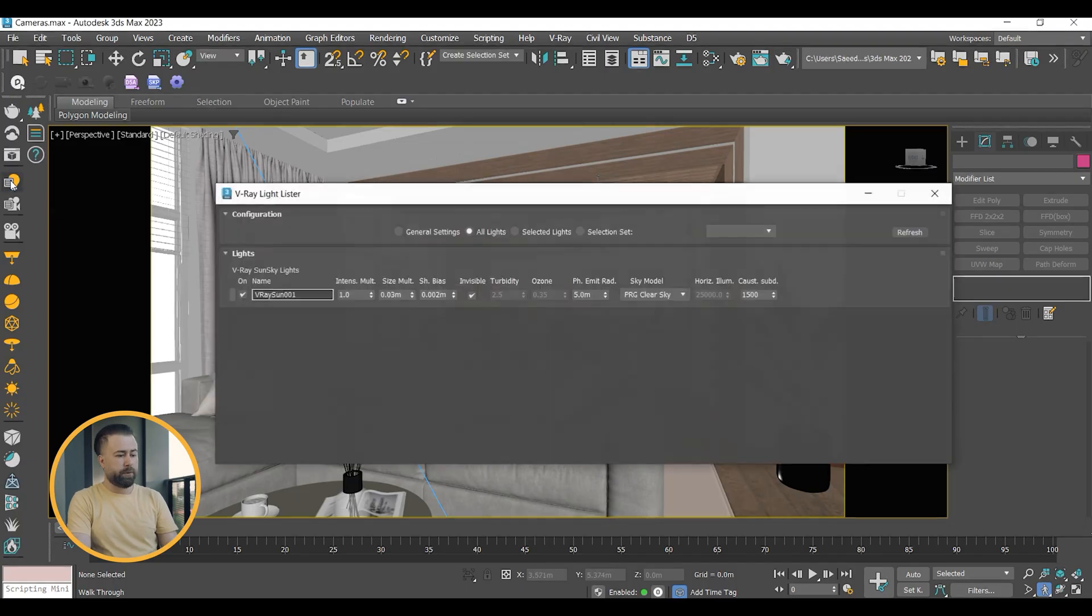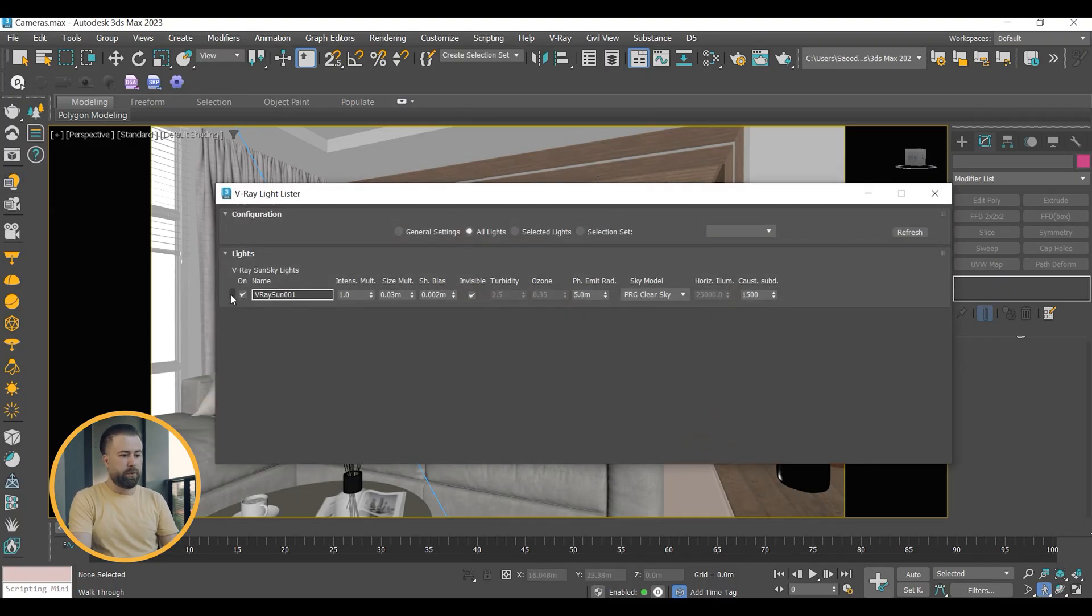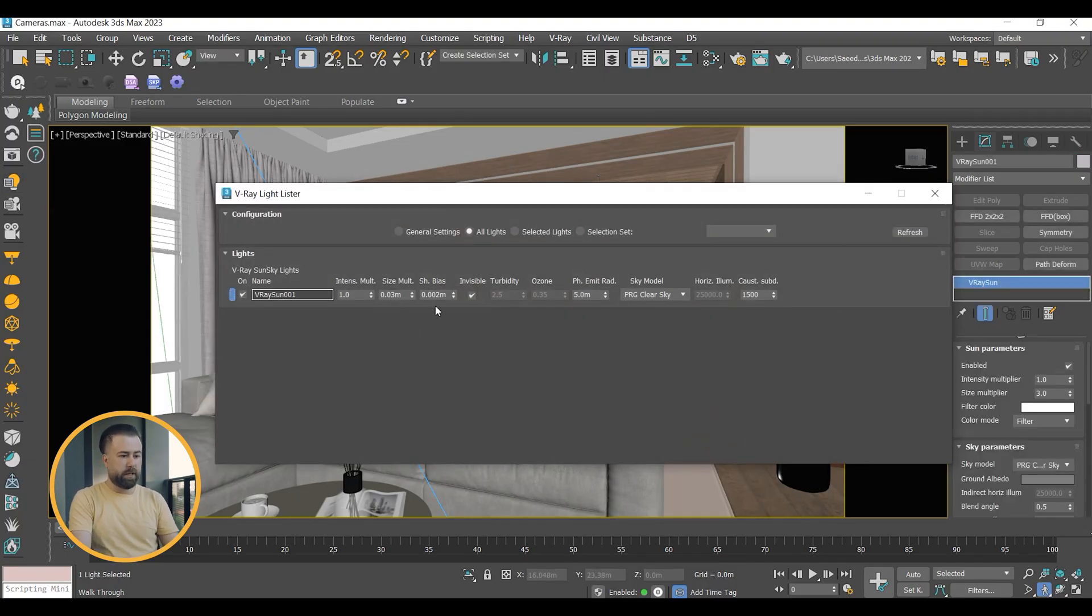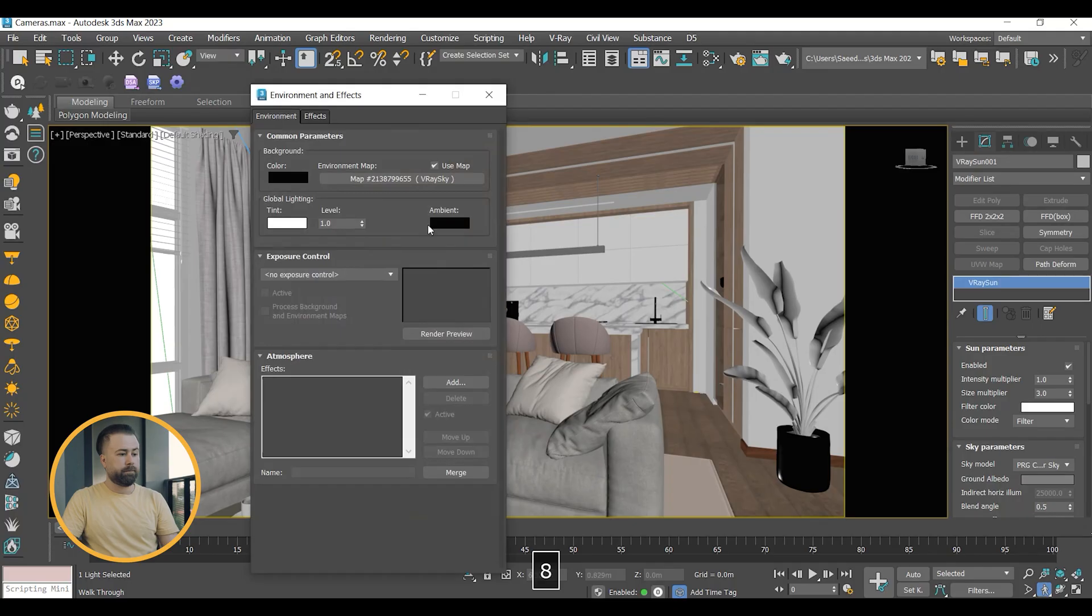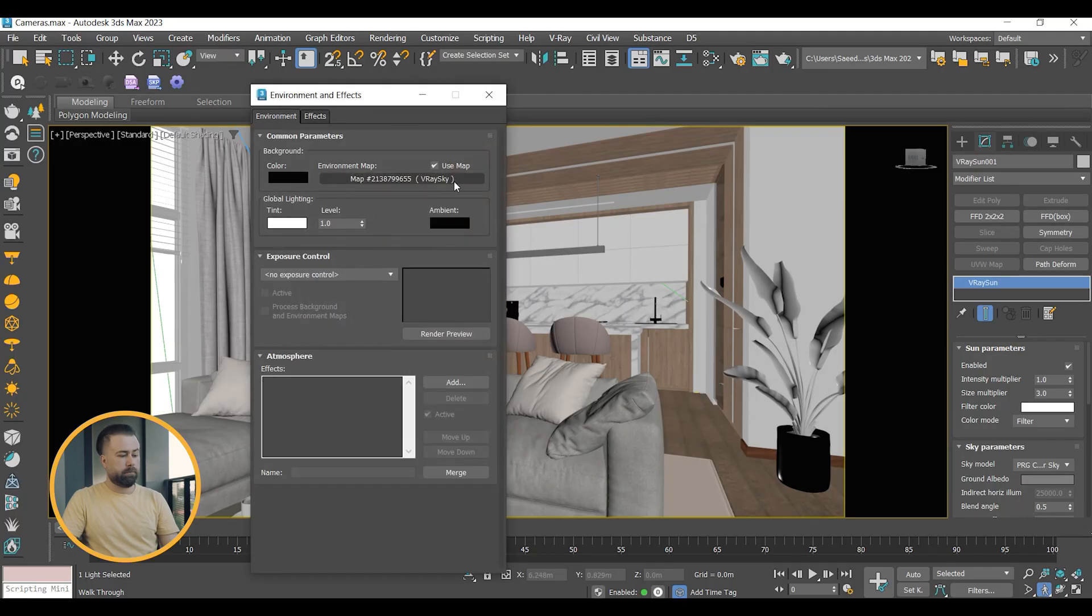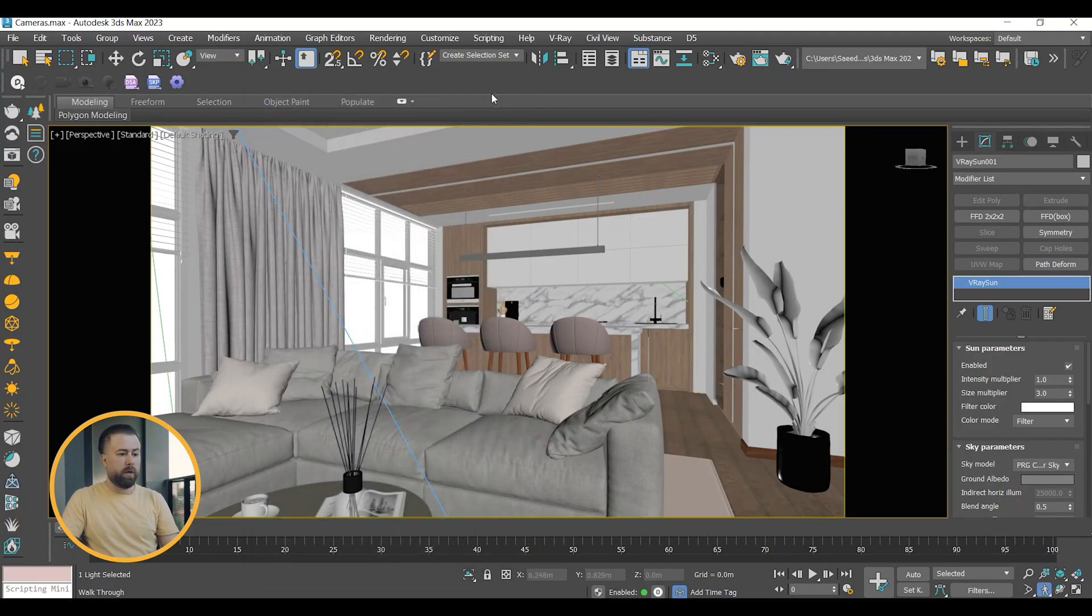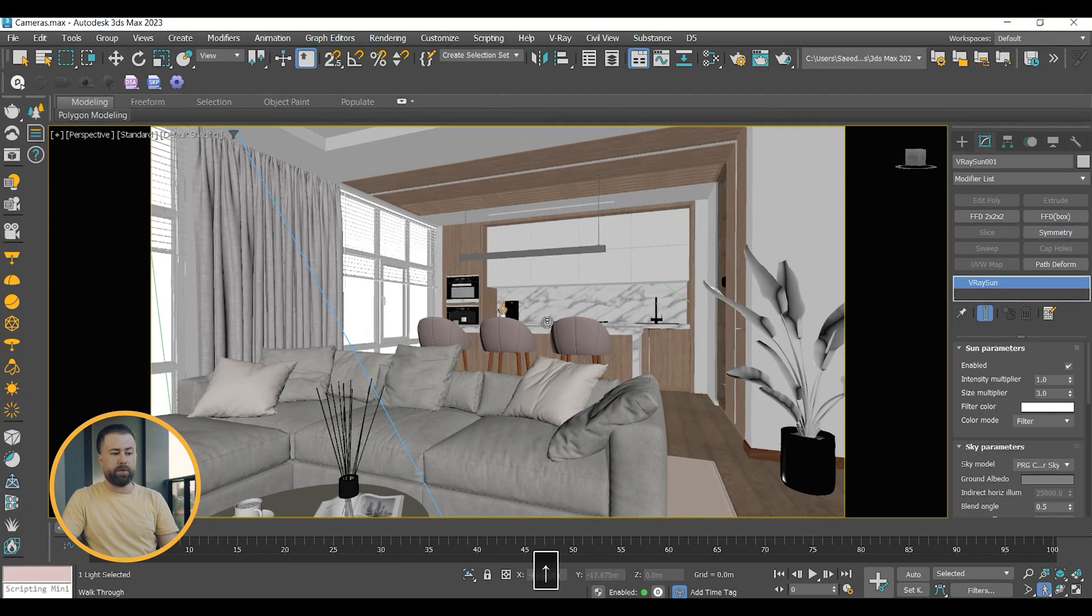To light up my interior space, I will use V-Ray Sun and V-Ray HDRI. Currently, I don't have a camera, so I will view it through a perspective view.